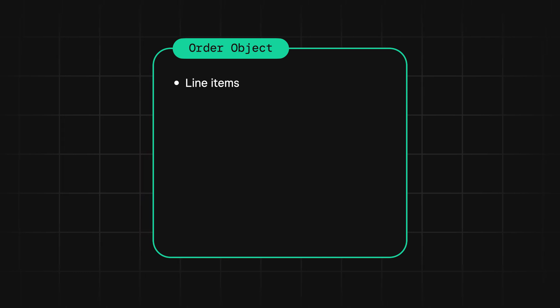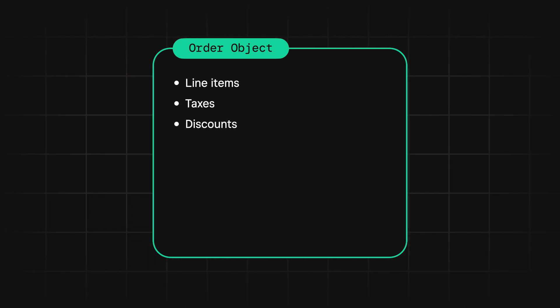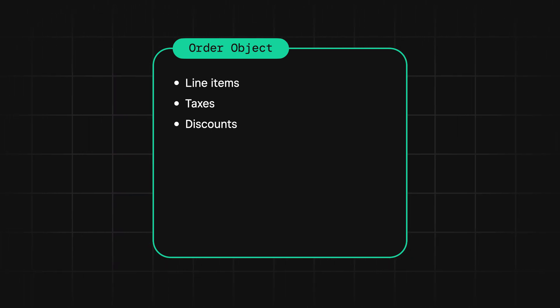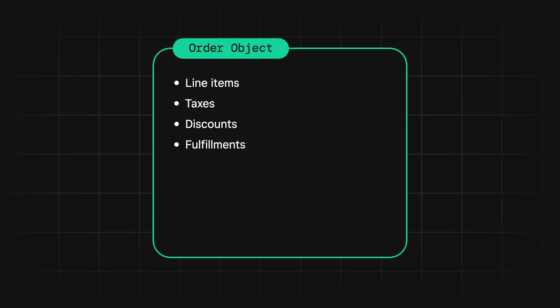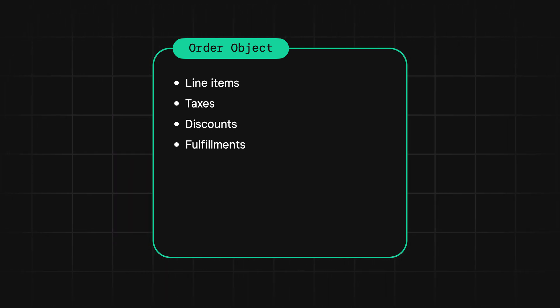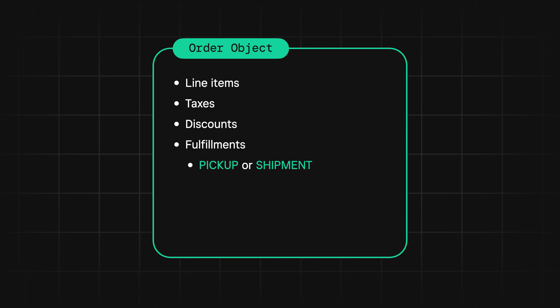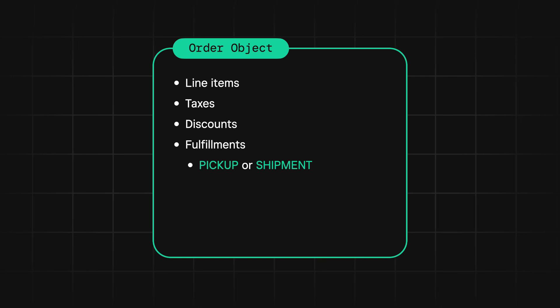Once you have line items, you can also specify taxes and discounts to be applied to the order. We've got links below with more information on the different ways to apply taxes and discounts. After that, we have fulfillments, which include all kinds of data around how the order will be fulfilled. We currently allow for these to have a type of either pickup or shipment. And having a fulfillment associated with an order can affect how it moves through the order lifecycle, but more on that in a bit.